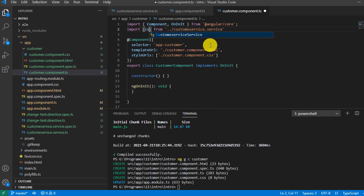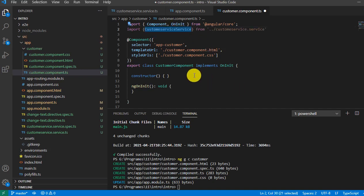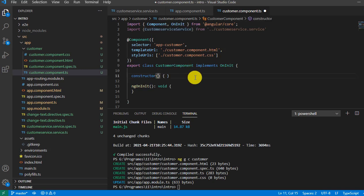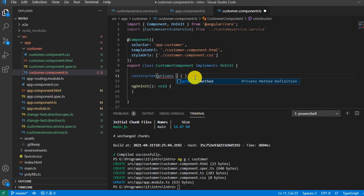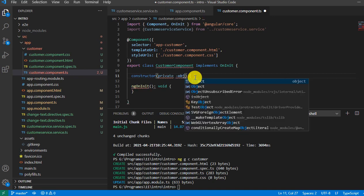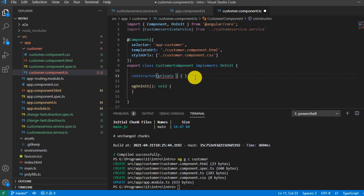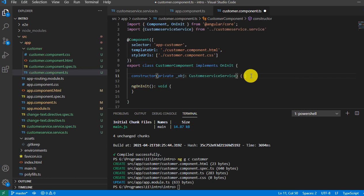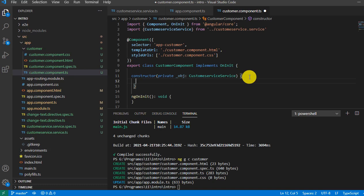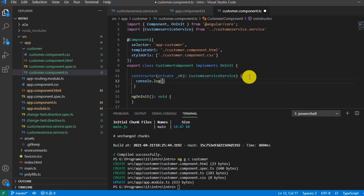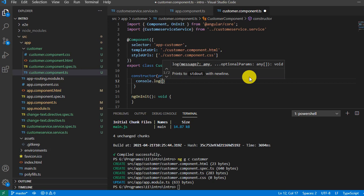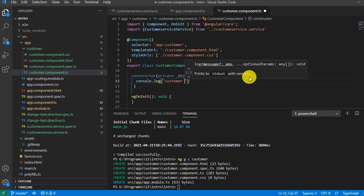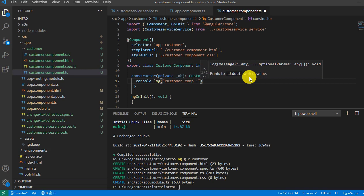Now I will type customer service name. In the same way, inside the customer constructor, I will create an object: obj, and then the service name. Using the object obj, we will be able to call the method inside the service.